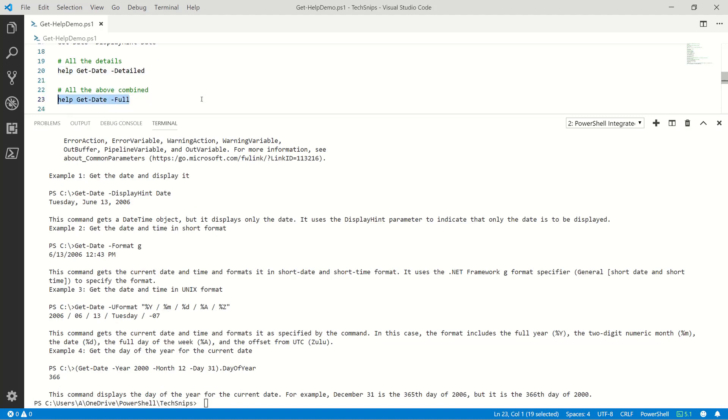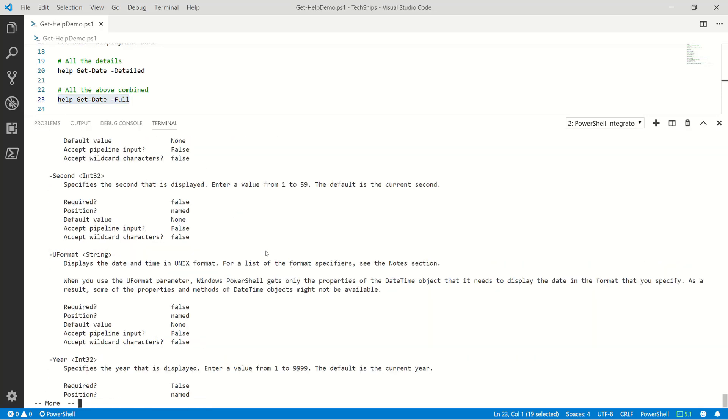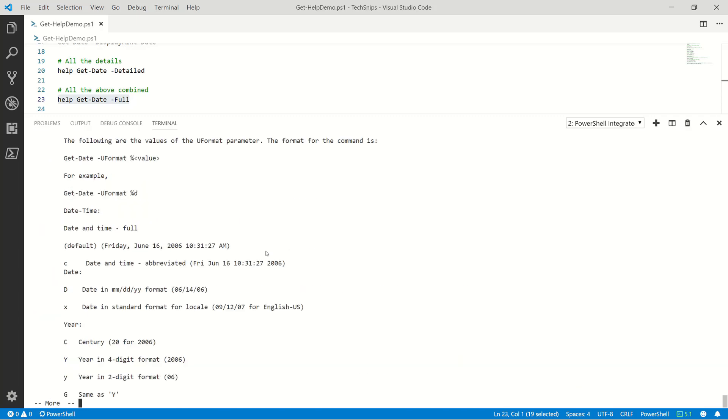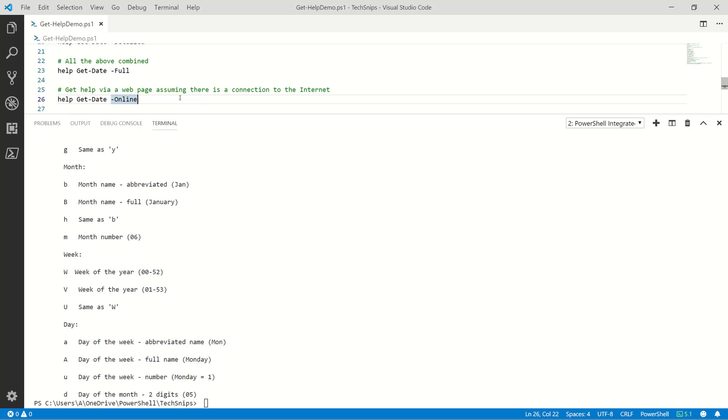What if I want all the examples and the details? All right, we add the -full parameter. Plenty of details here. Excellent, I'll set with that for now.